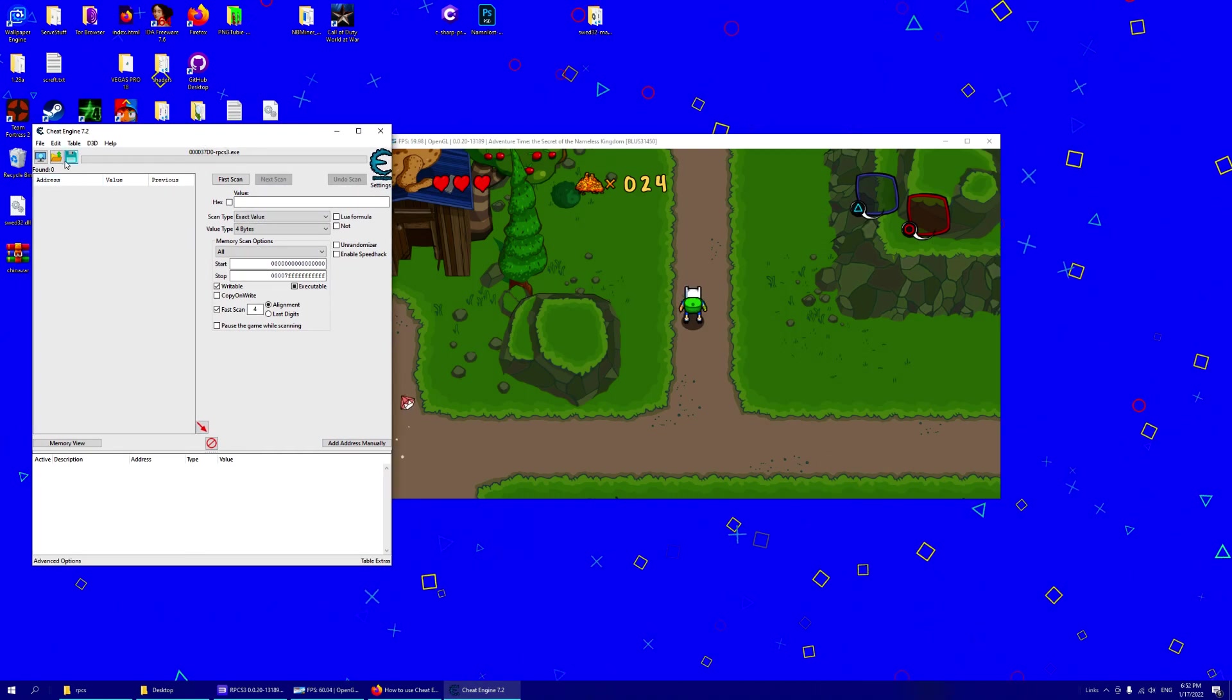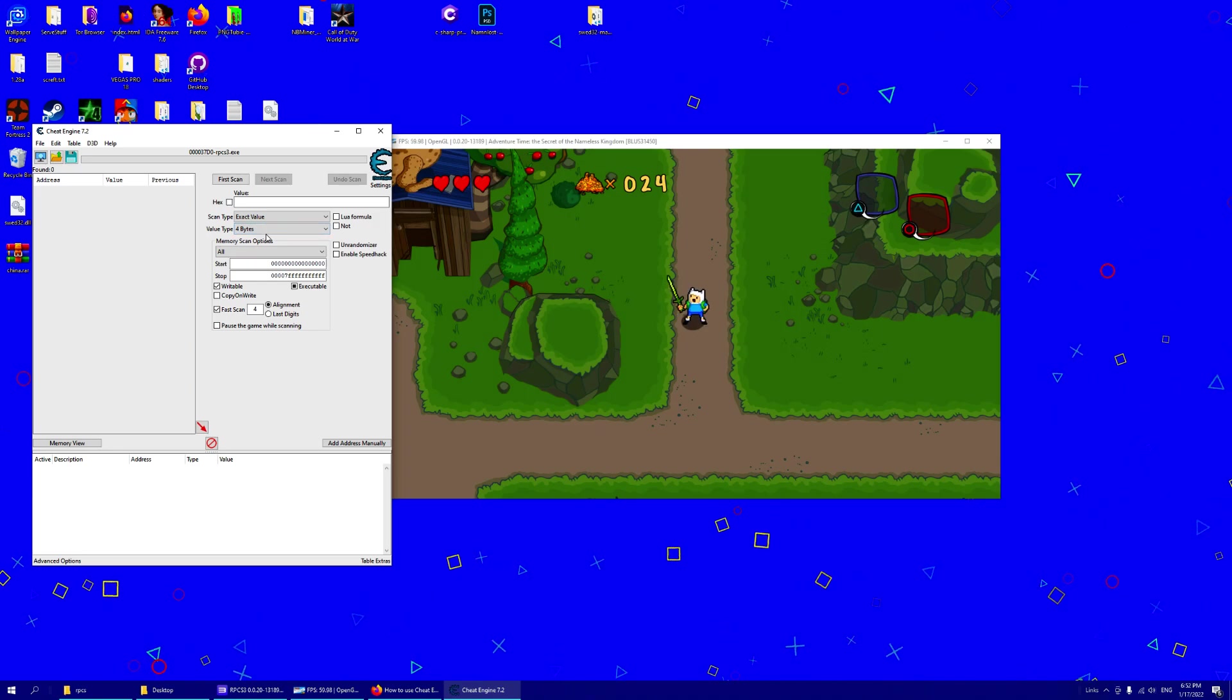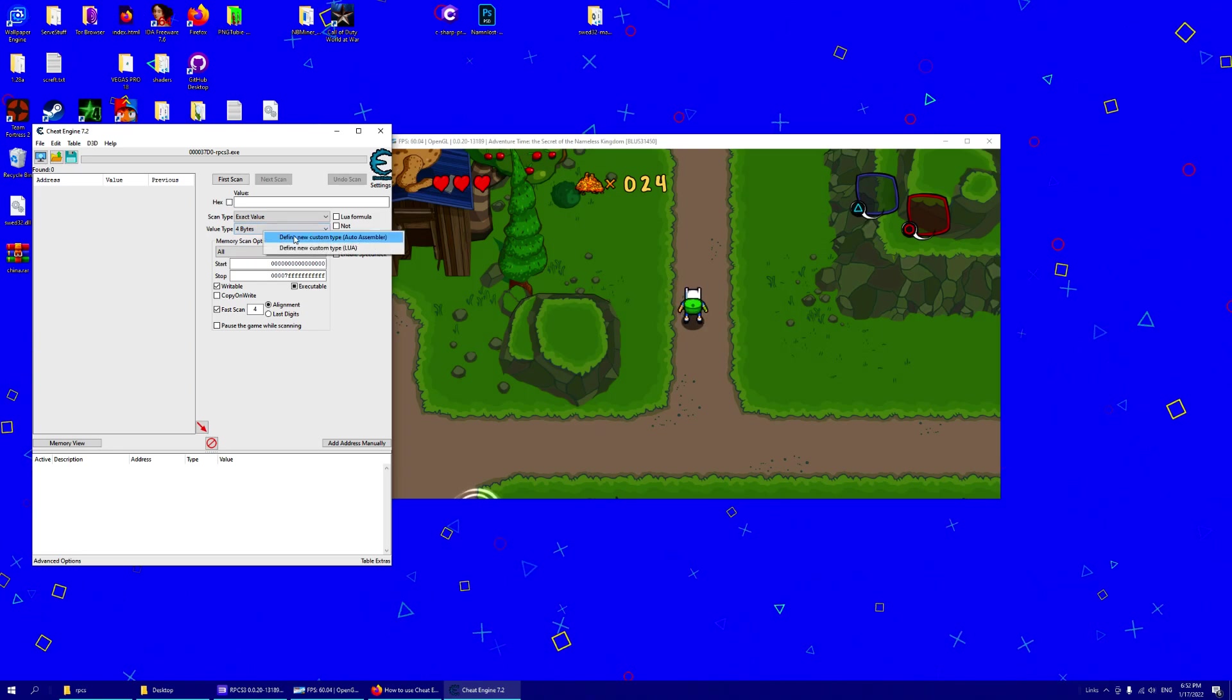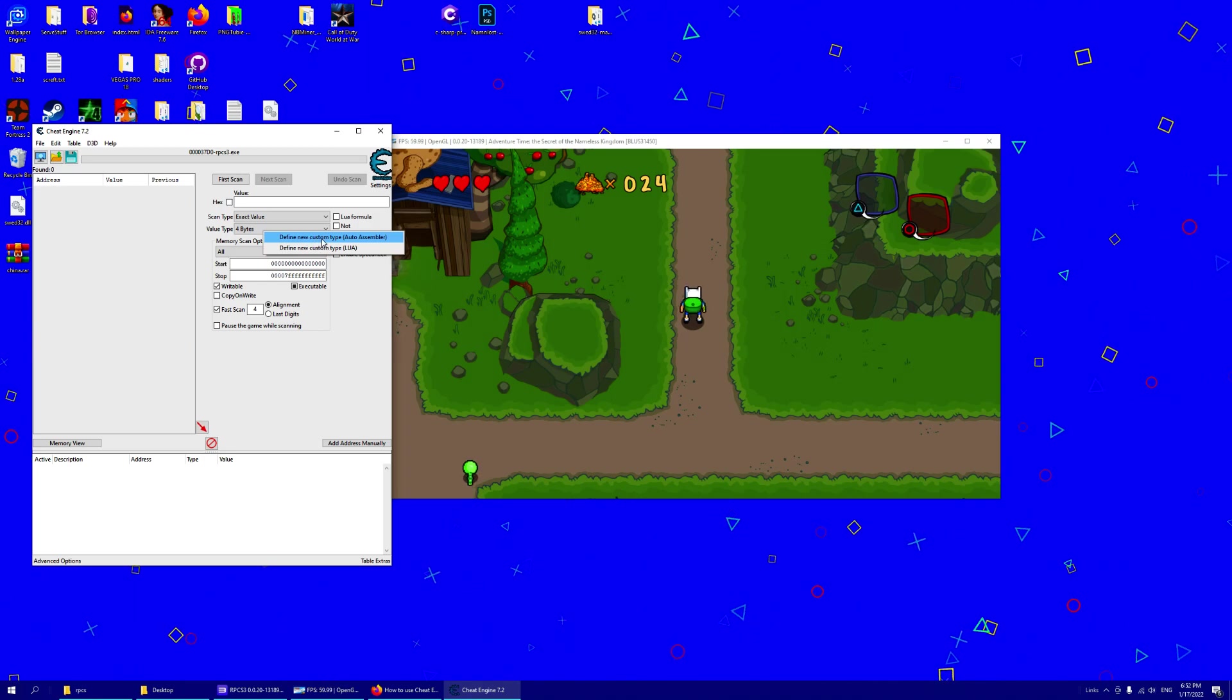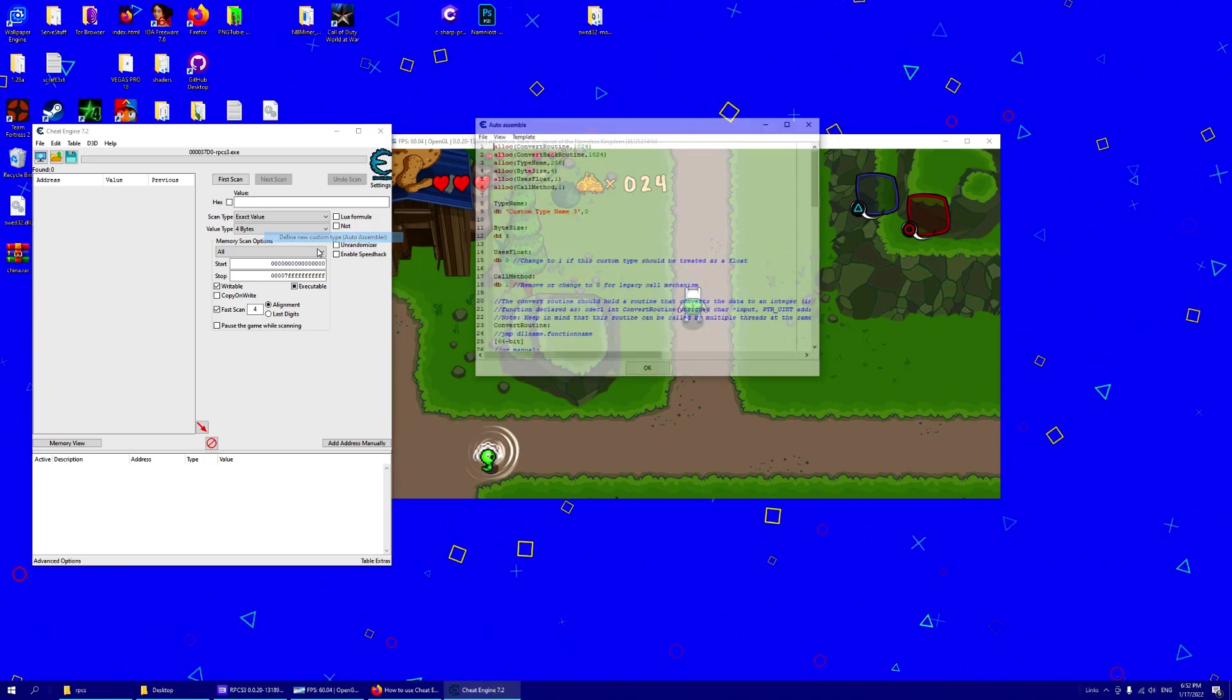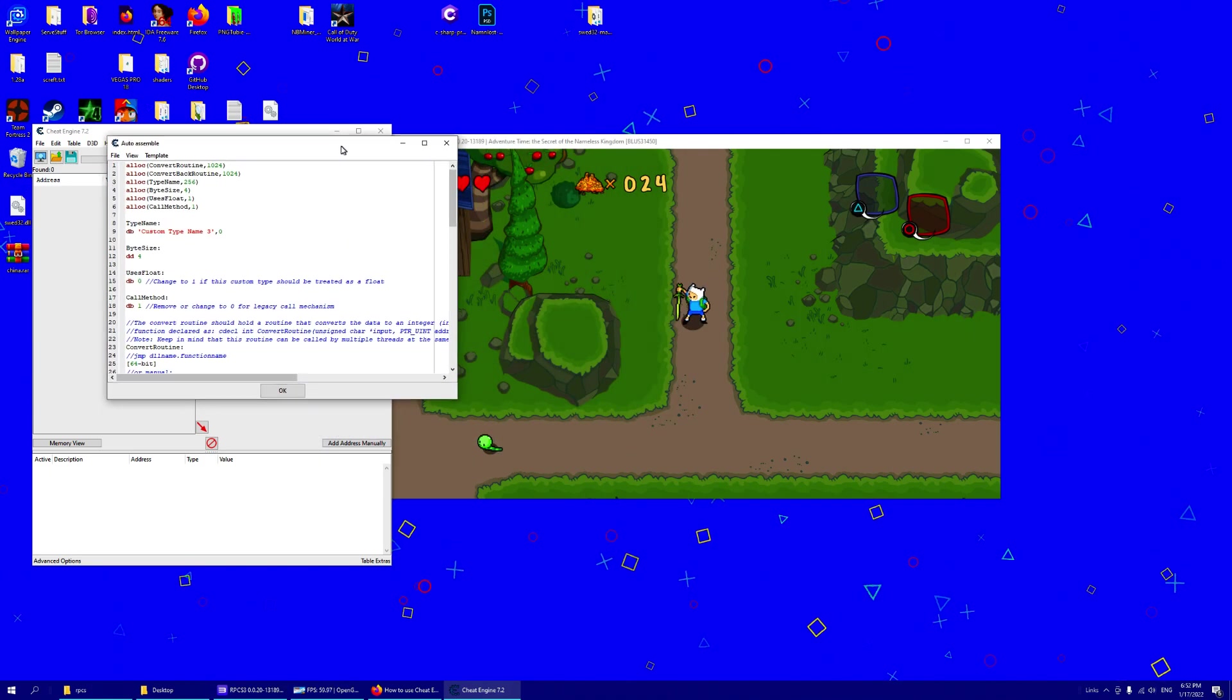So when you have selected that, we also want to right click on the value type. Define new custom type. And it will get us to this page.